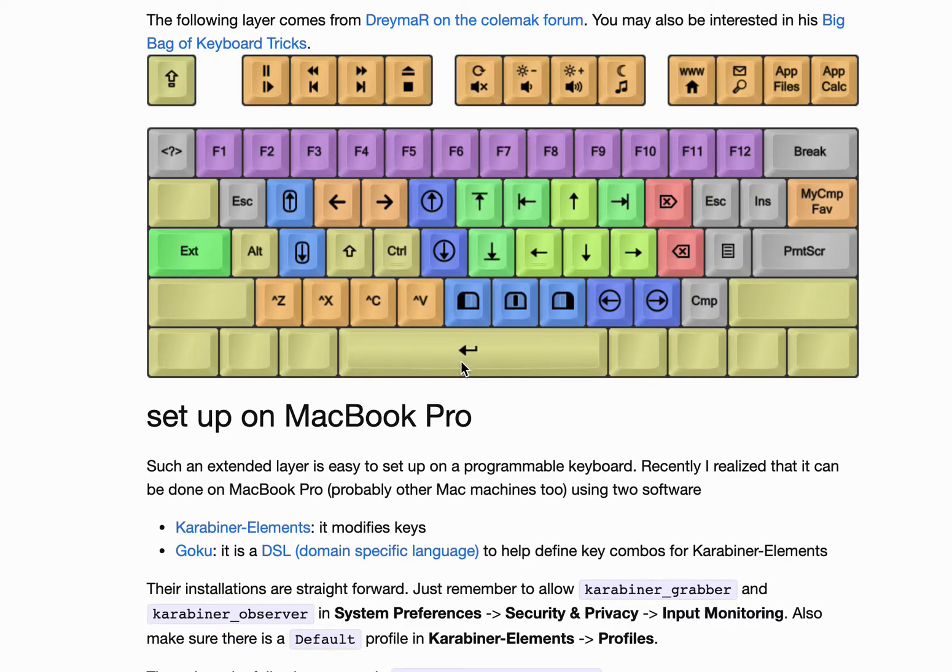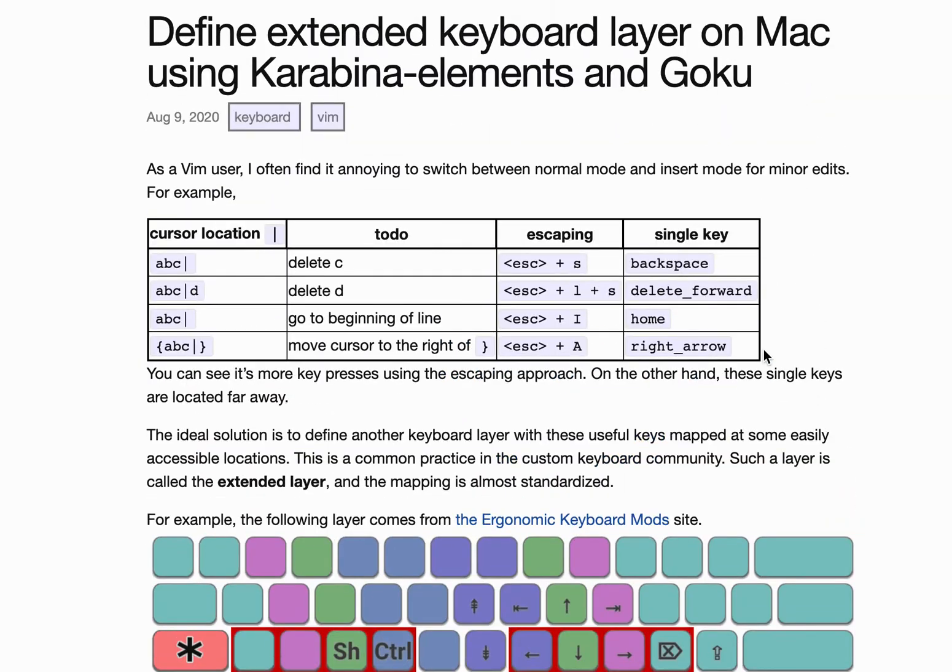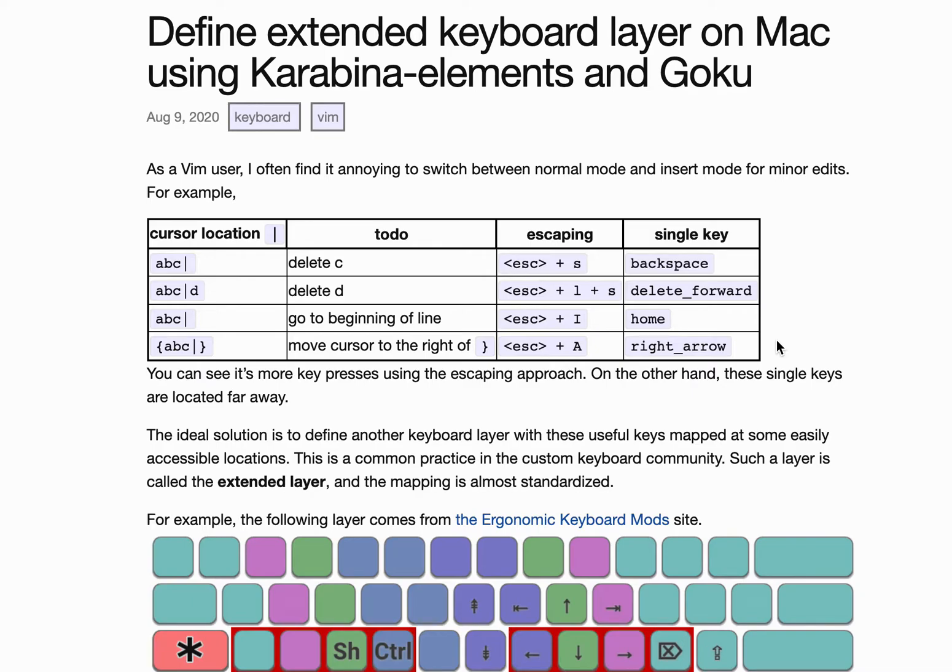By the way, this is a blog post I wrote a while ago about how to define custom keyboard on Mac using Karabina and Goku. I will put the link in the video description.